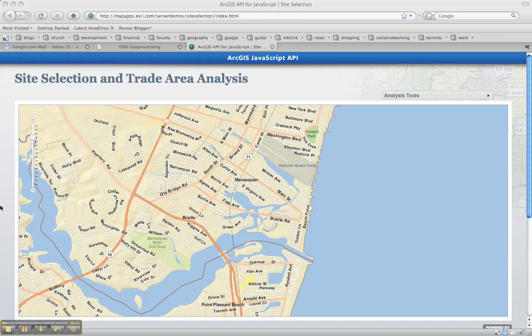This is really helpful especially on the enterprise side of GIS, where you can continue to use great products like ESRI's ArcGIS Server running on the back end, but you can still use great visualization products like Google Earth as your front end.